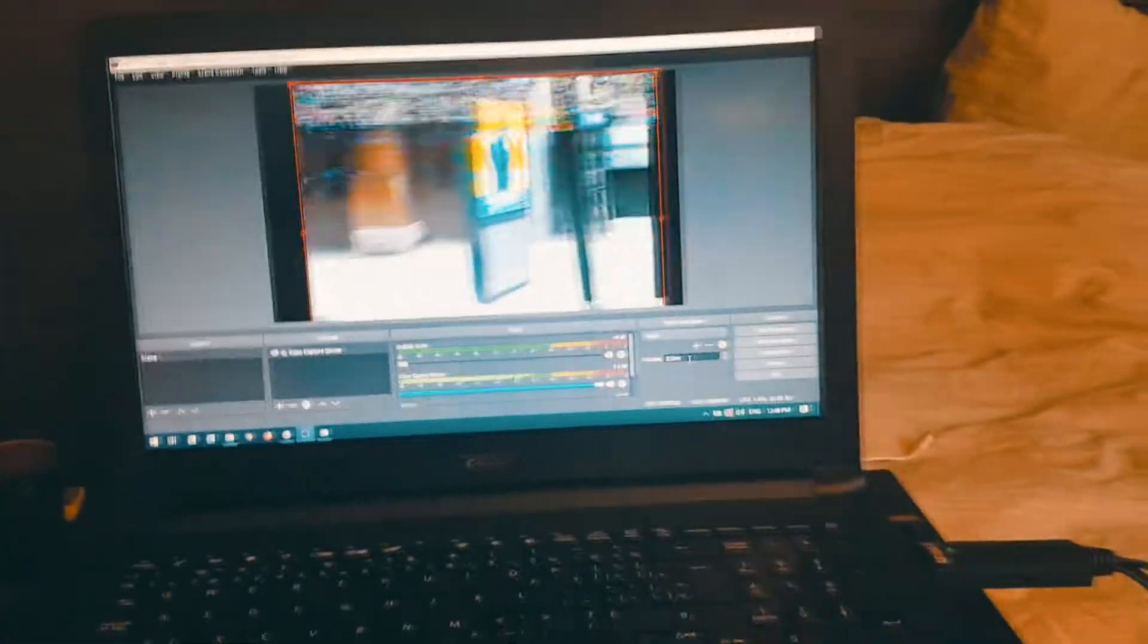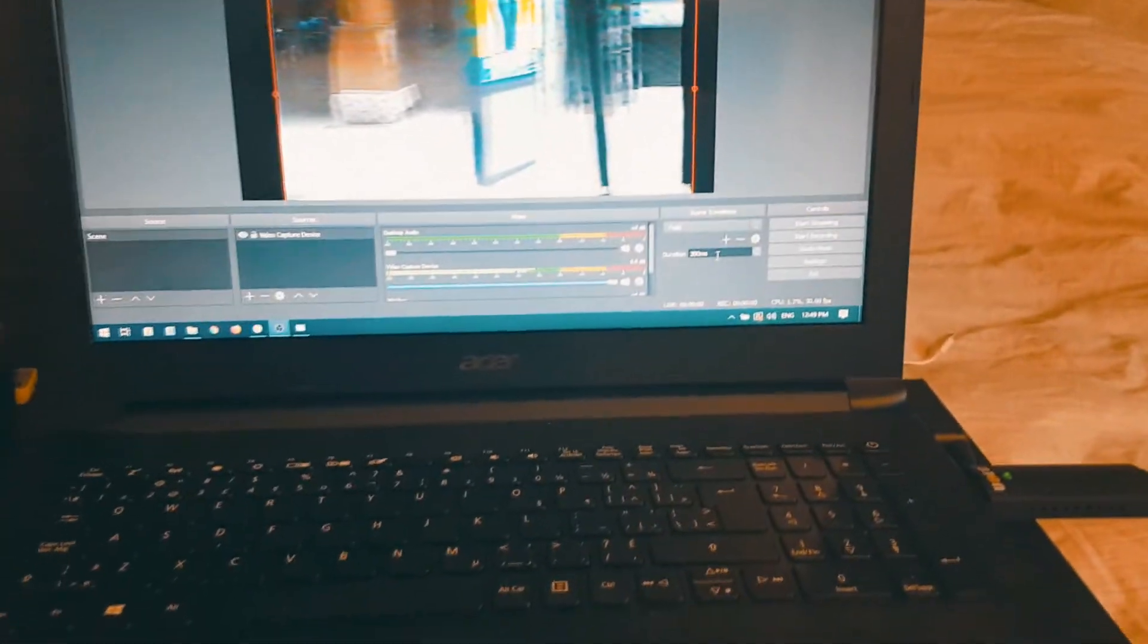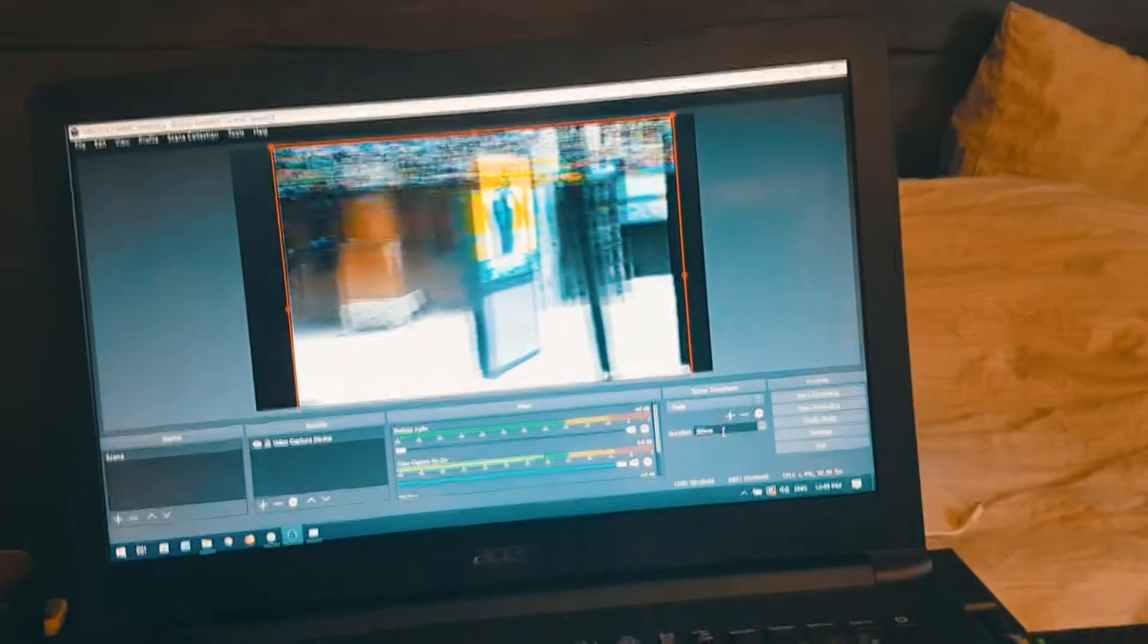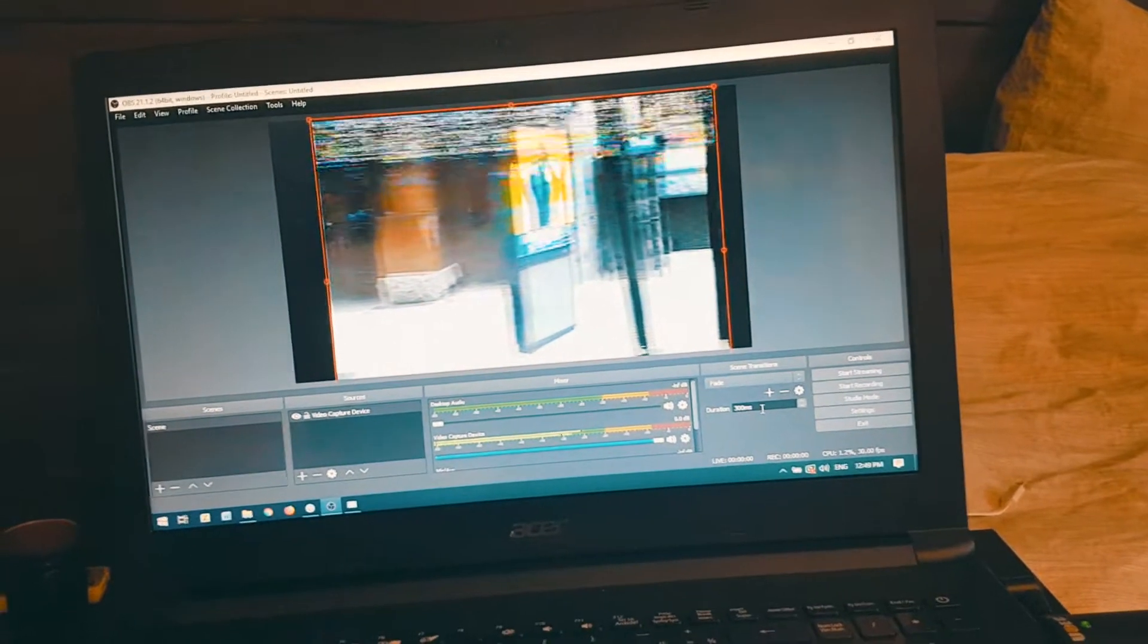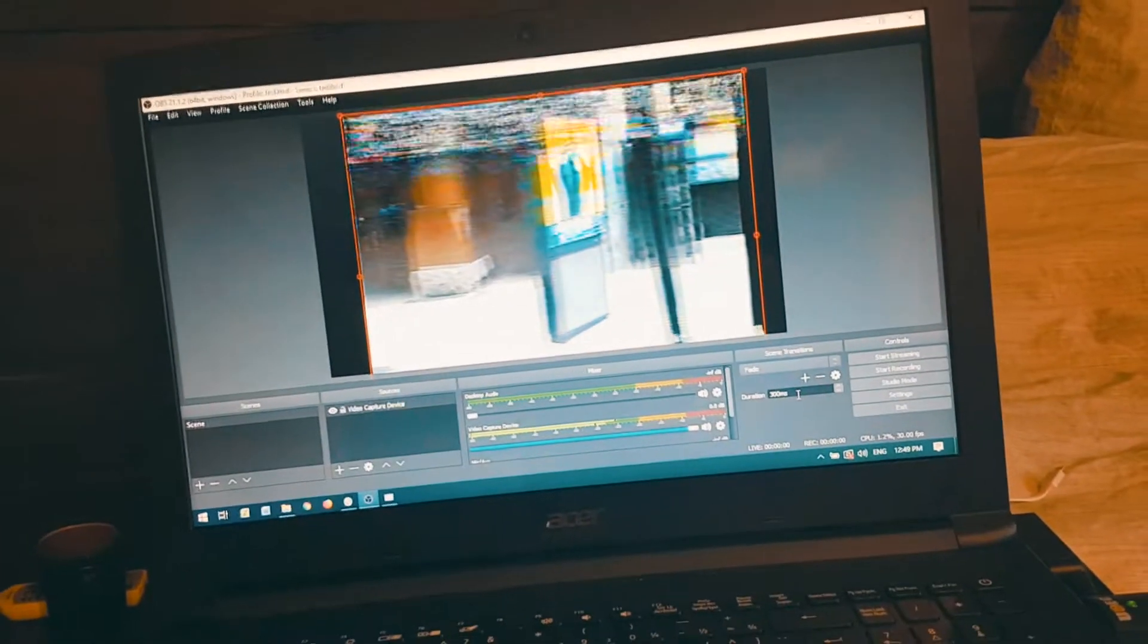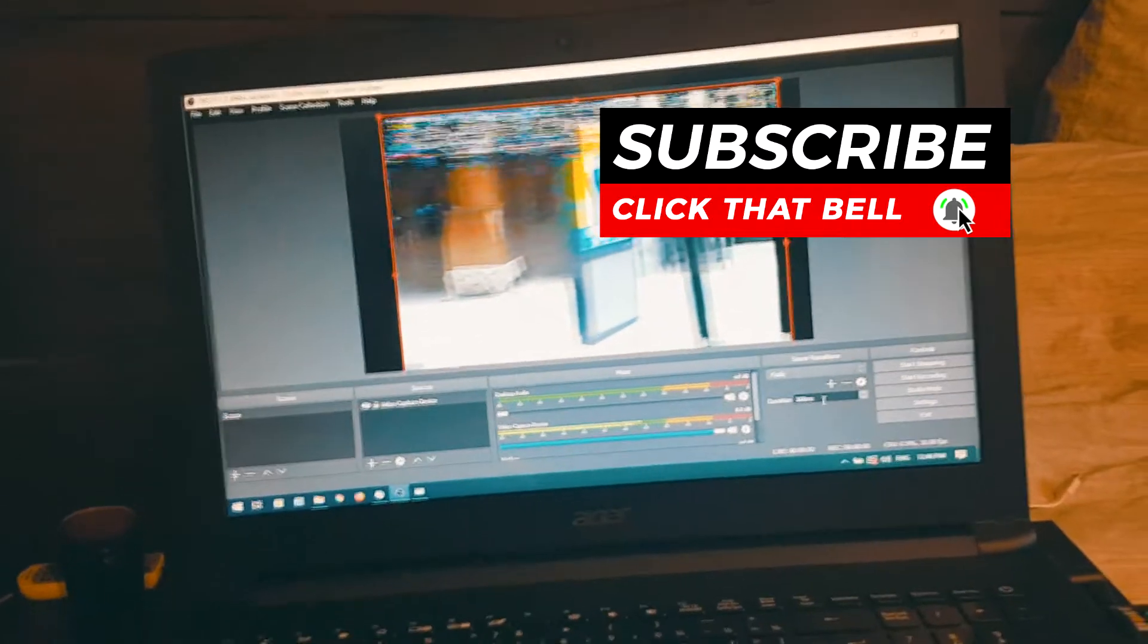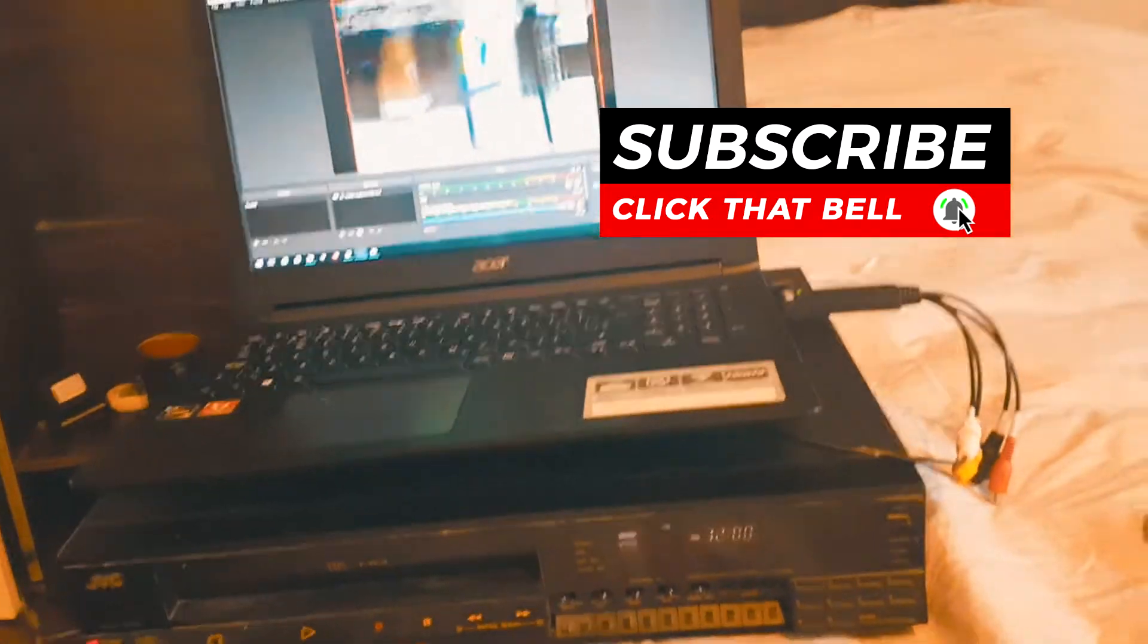But for your daily sort of video capturing needs, this is more than enough. And it's super, super easy to use. So if you found this video helpful, I appreciate you clicking that helpful button. And if you're watching this on YouTube, please like, share and subscribe. And I'll see you on the next one.